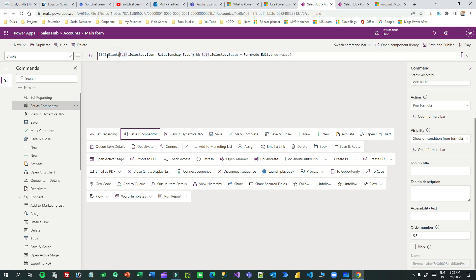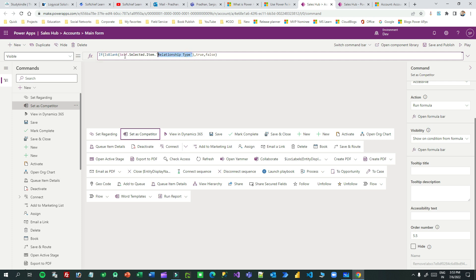What I have done here is use an 'If' block. 'Self.SelectedItem' refers to the current form item that has been opened. So it checks: if the current item's relationship type is blank — IsBlank returns true if blank, false if not blank. First condition: if the relationship type field of the selected item is blank, then true — meaning display. If it is not blank, it returns false — the button will not be displayed.